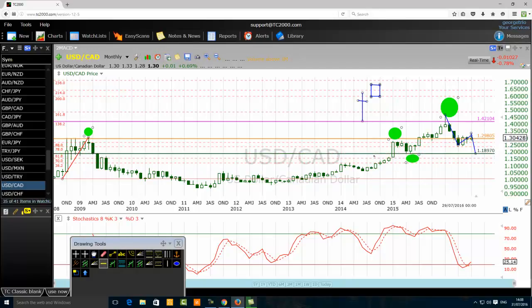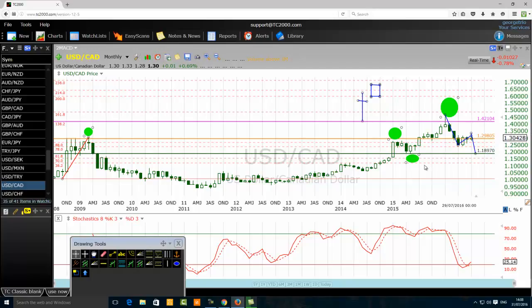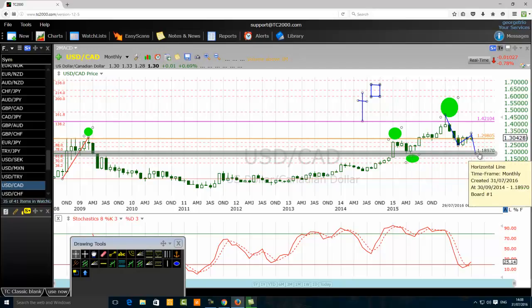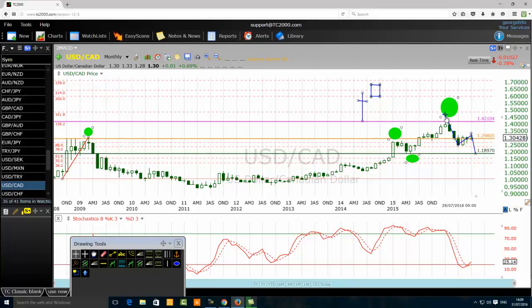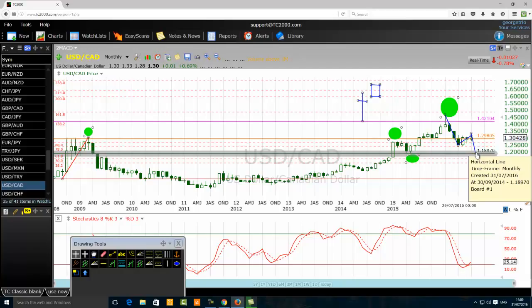I'll highlight it for you. That level is 1.1897. So there is a high chance that the USD/CAD has a high chance to continue going down, find resistance somewhere in the zone, and come back down to this level: 1.1897.